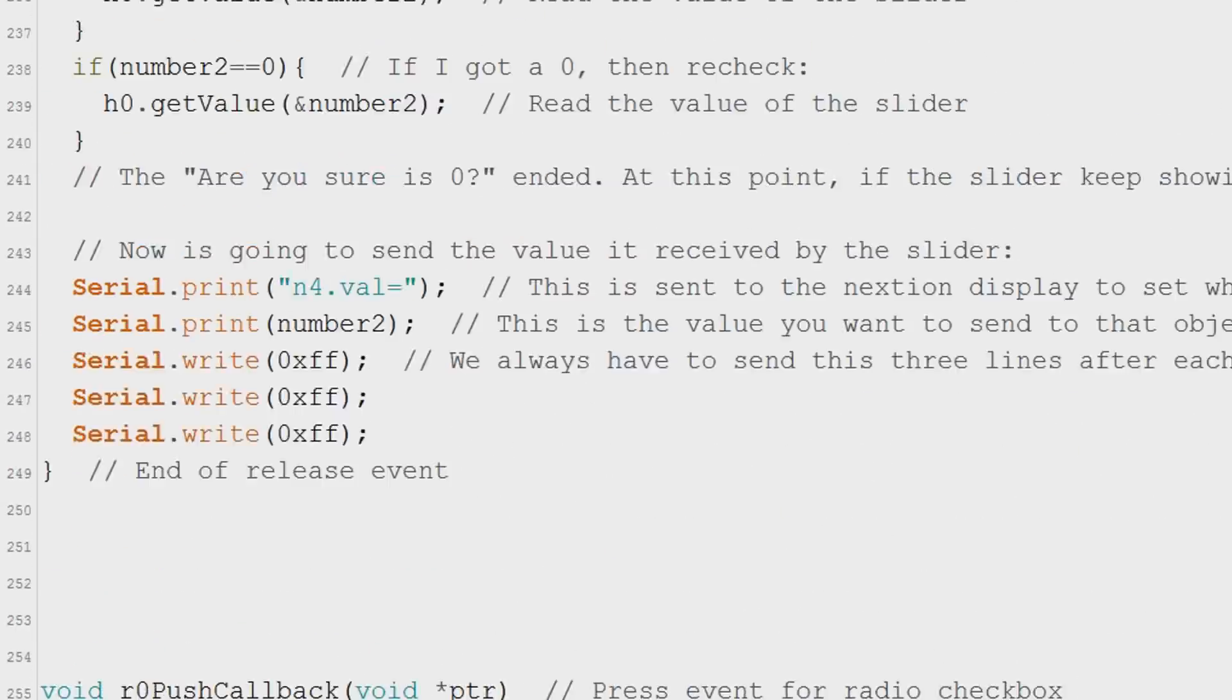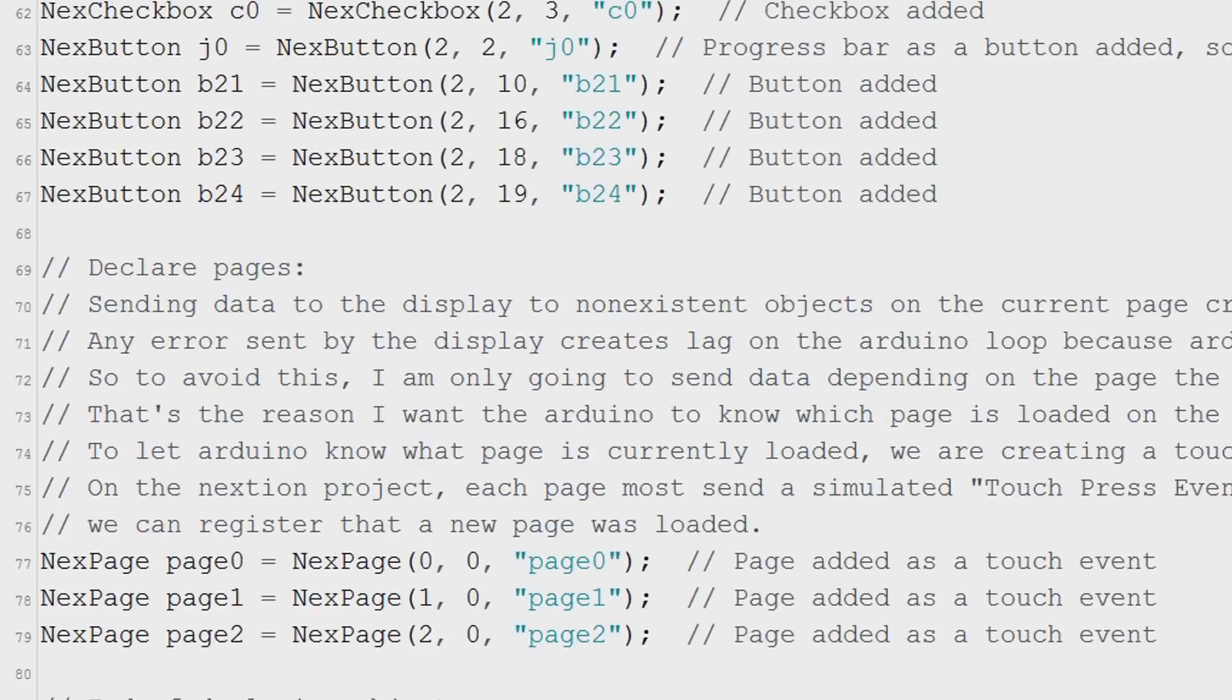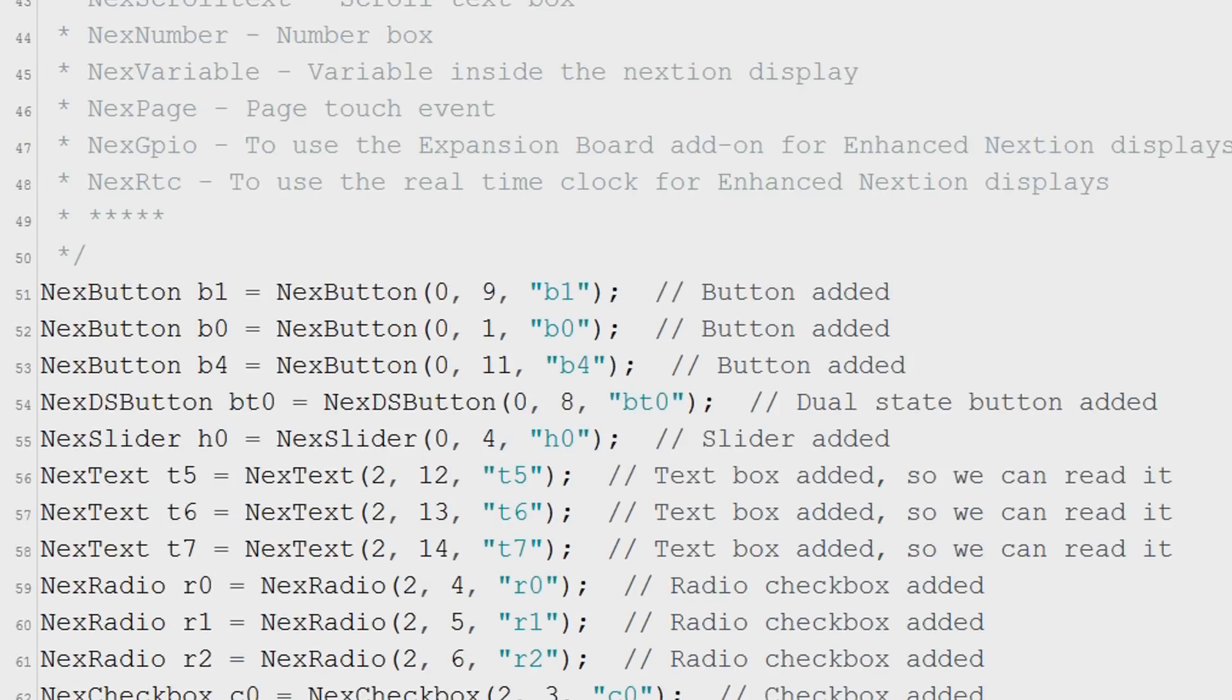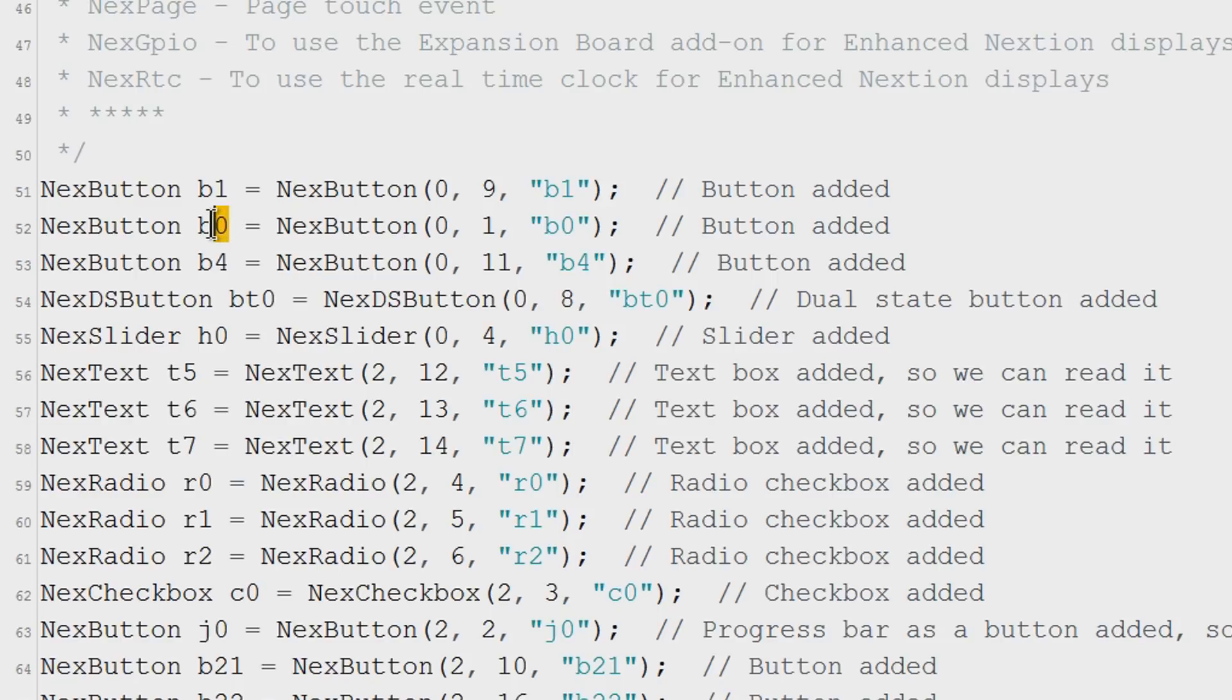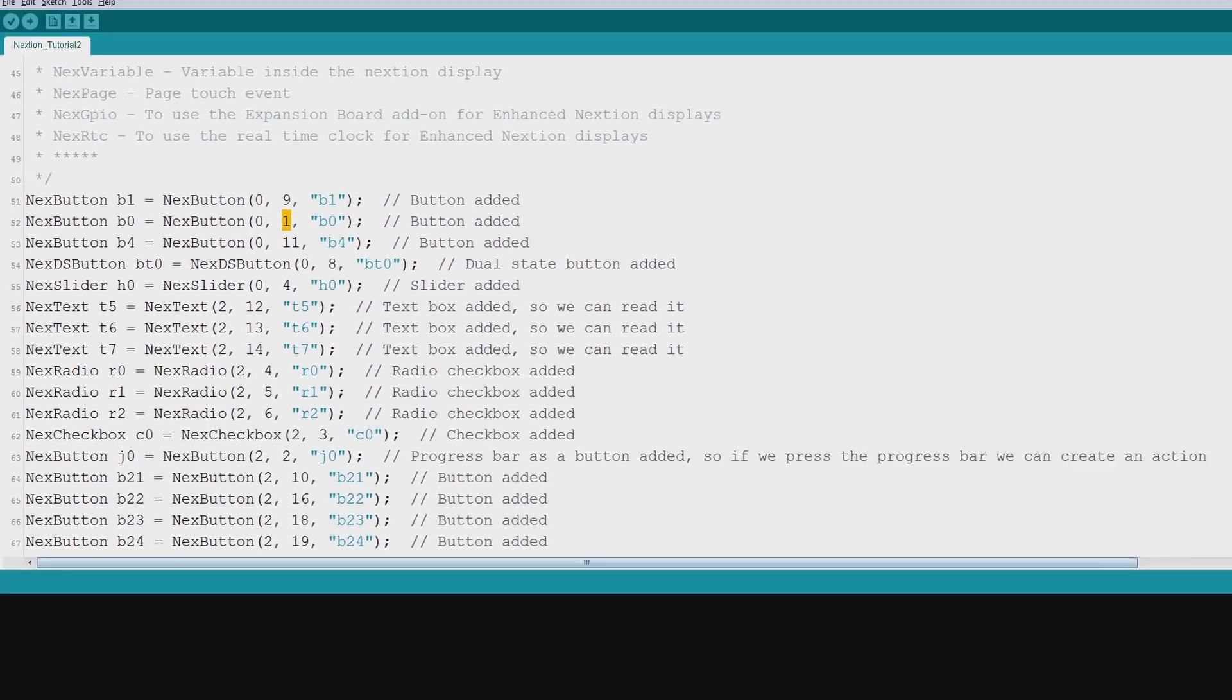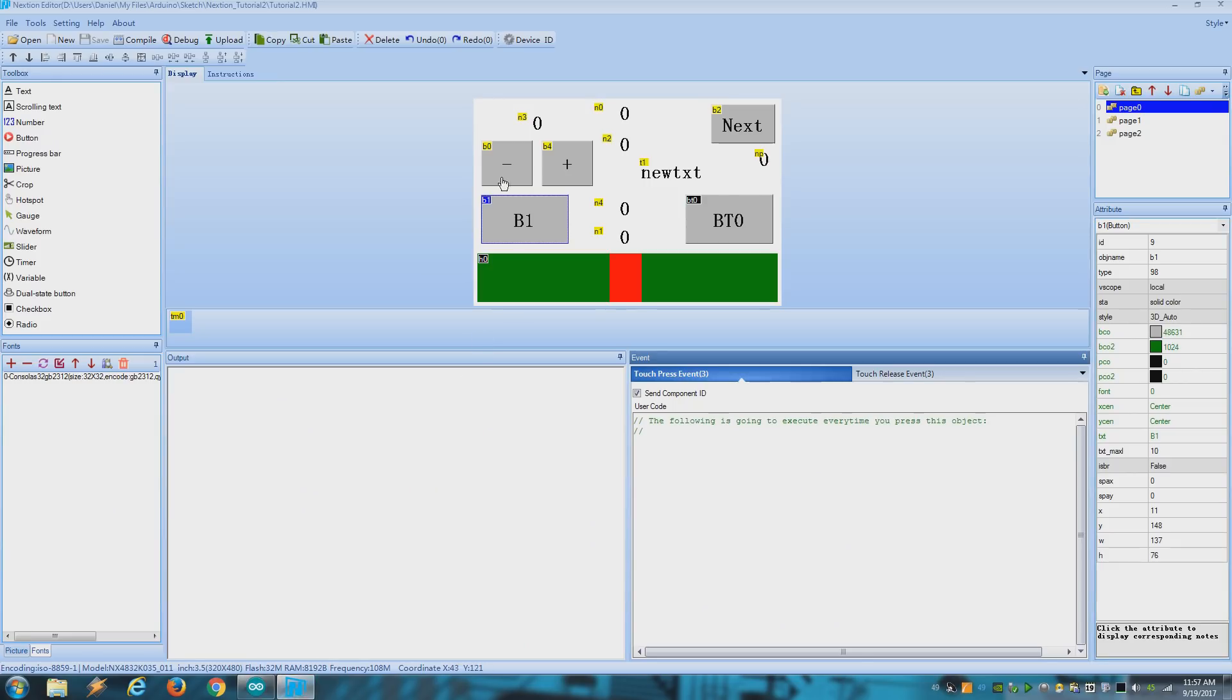And everything I mention repeats for every touch event you want to add. For example let's go to the beginning of the sketch and see another button I added. Here it says the name of the button is B0. It's on page 0 and have an ID of 1. Let's see that on the NextGen project. Here it is.